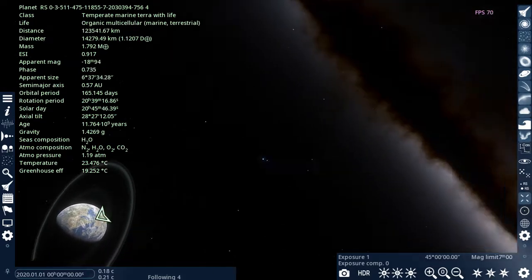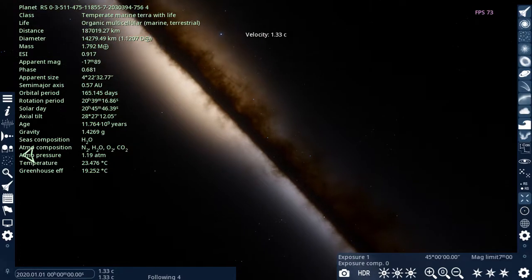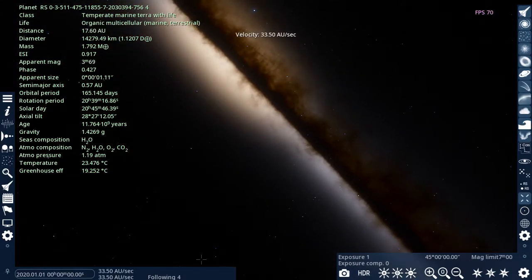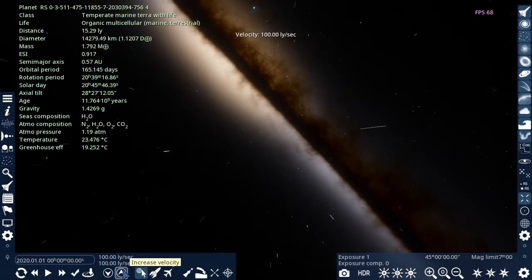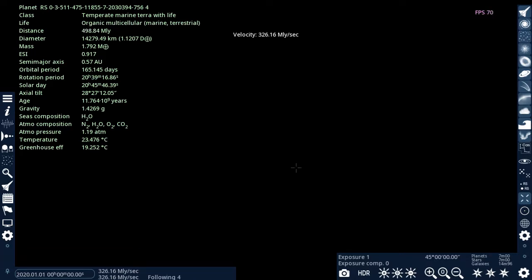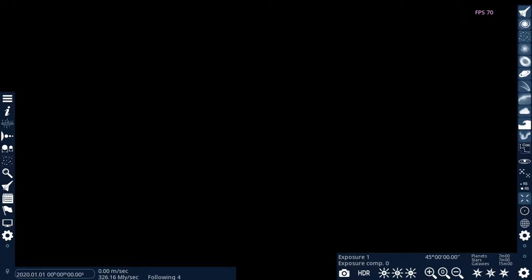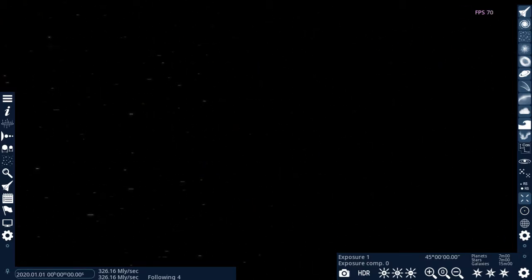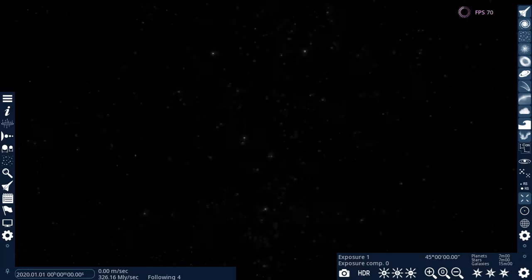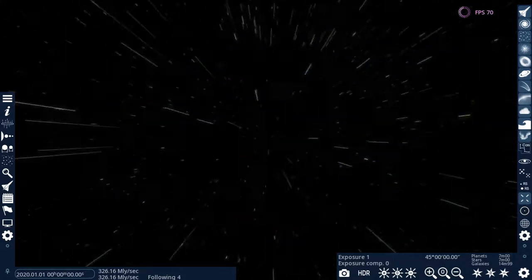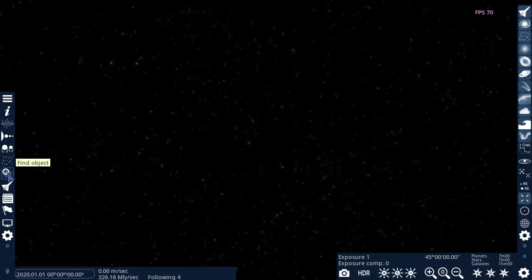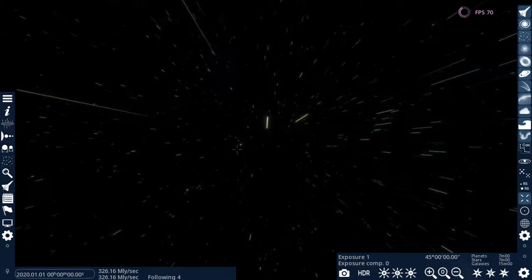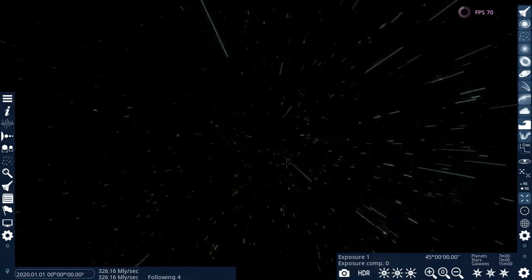So today we're gonna search for procedural planets. Where's all the galaxies? Something's not right. Okay. Oh, shoot. That was the edge of the galaxy.